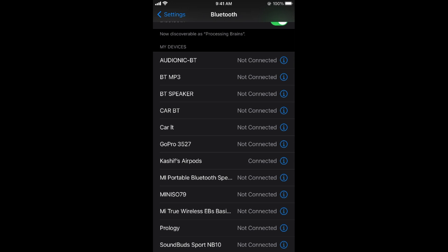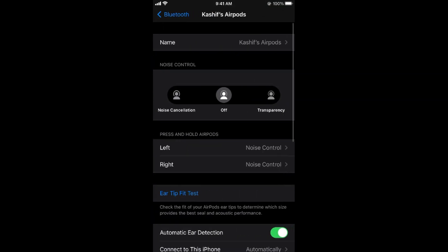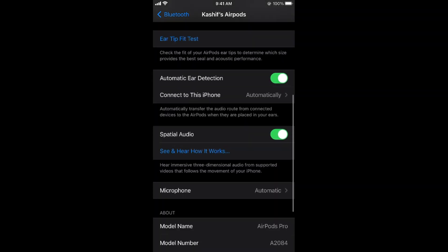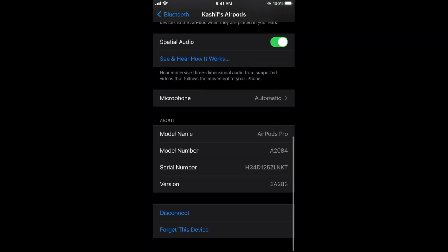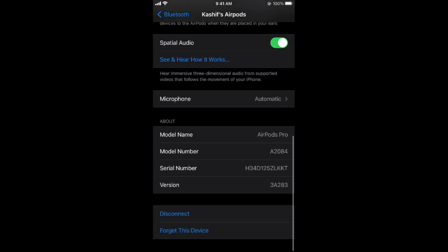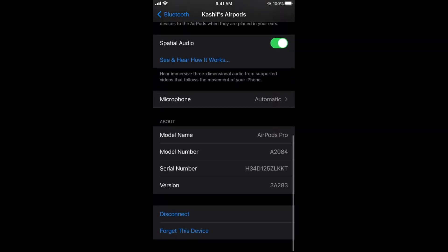You can see my AirPods—it says connected. Simply tap on this eye icon. This will open up the settings. Now if you scroll down to the bottom, you can see disconnect and forget device.